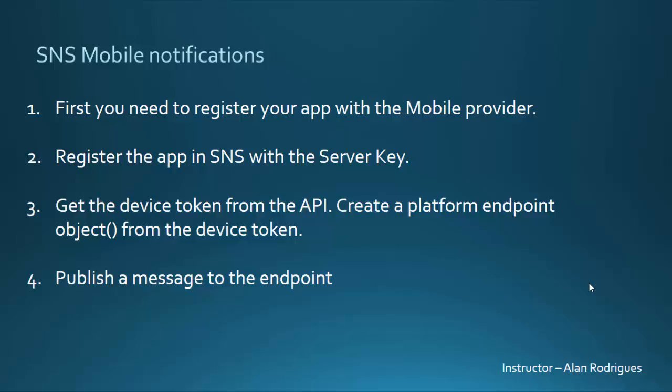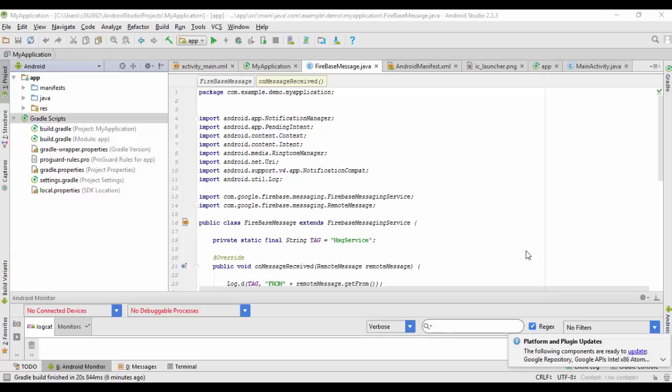This is how the entire flow works. I'll show you a quick demo using Android Studio to create a platform endpoint and publish a message to that endpoint. For this example, I'm using Android Studio with Java as the SDK.